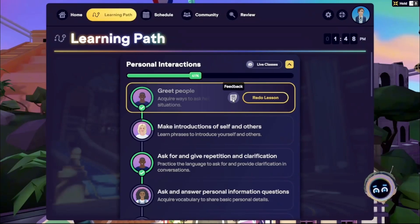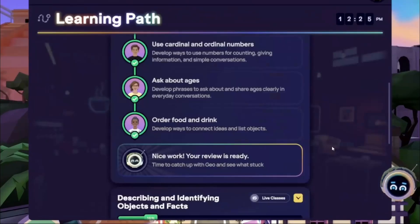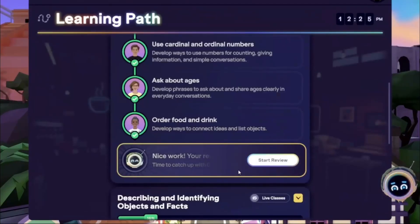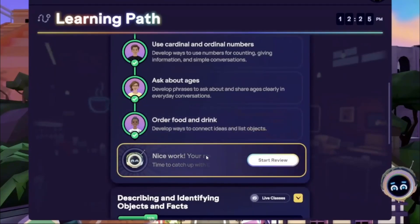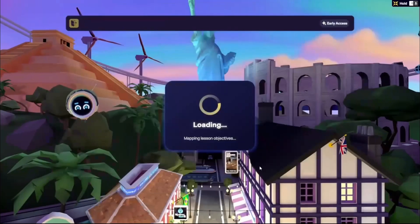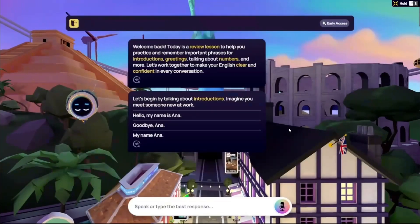To retake a lesson, hover over a completed lesson tile and click Redo Lesson. Each section of lessons concludes with an optional dynamic review experience guided by GEO. This activity unlocks upon completing all self-paced lessons in a section and can be repeated.